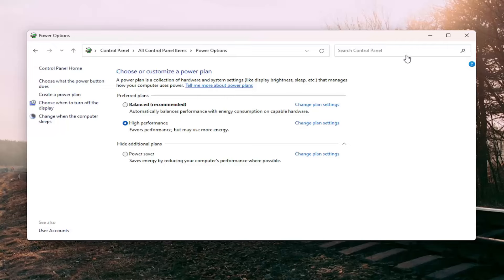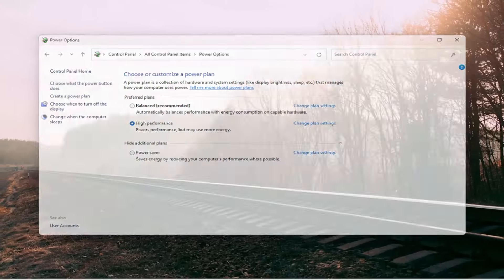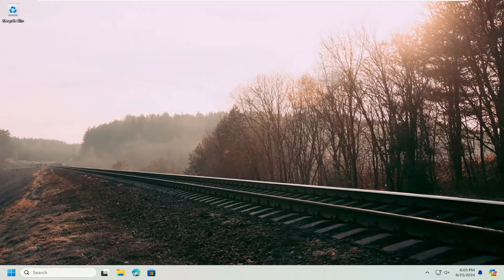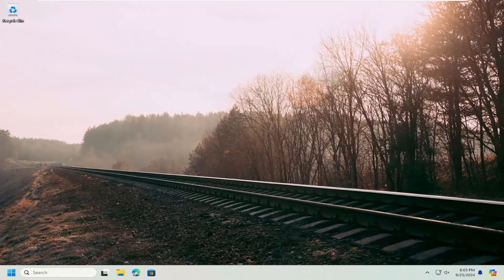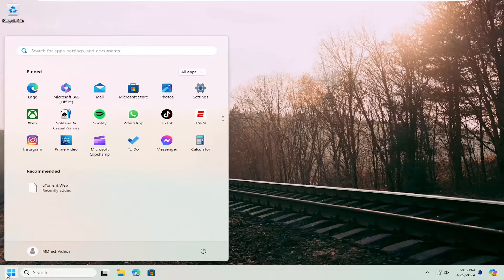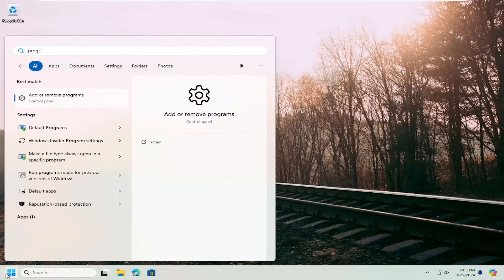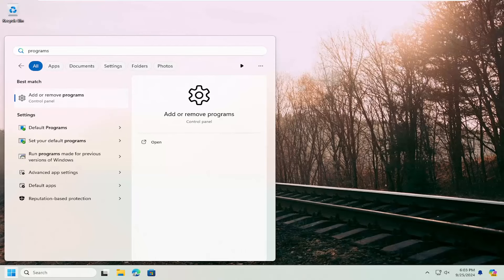You may also want to consider uninstalling Riot Vanguard and then just reinstall it. So if you go into the search menu, type in programs, select add or remove programs.